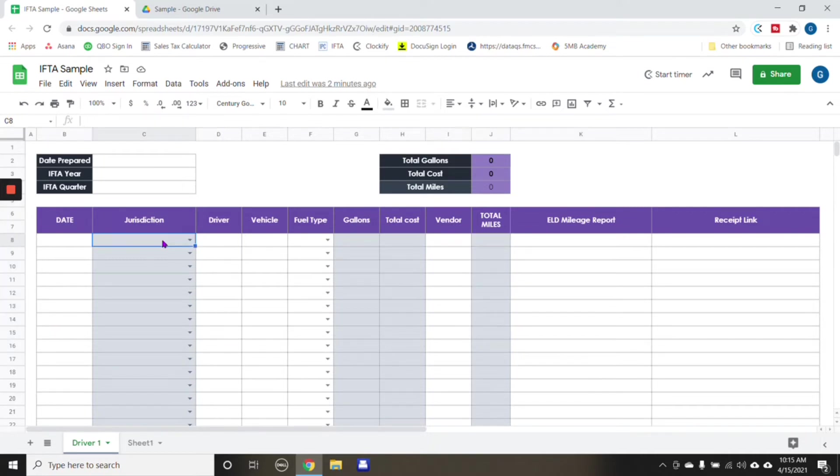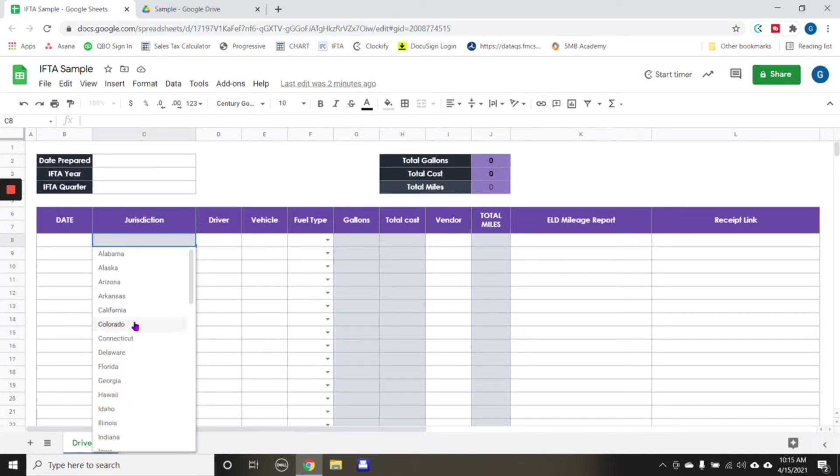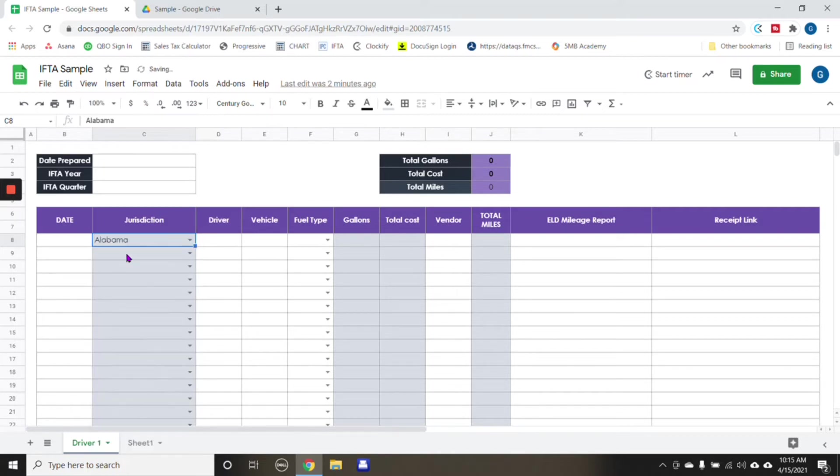And in here, for example, this one has a drop down list. And for example, say we're inputting the information for Alabama, we would choose Alabama.